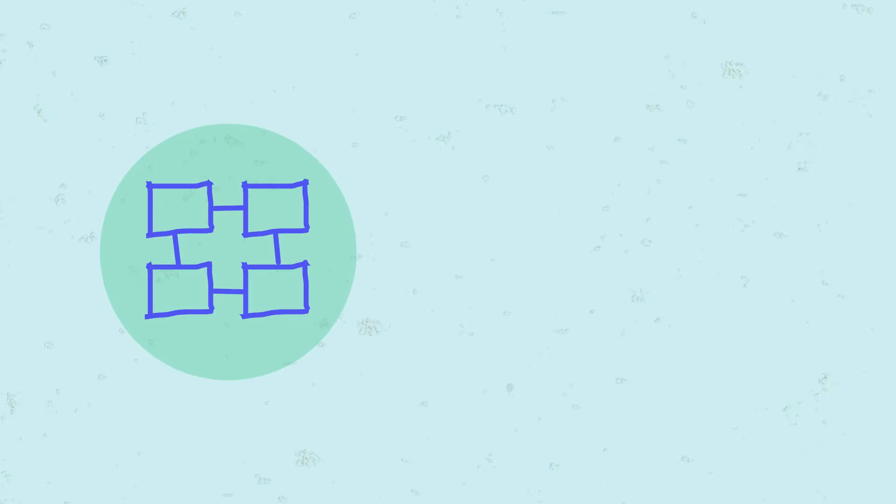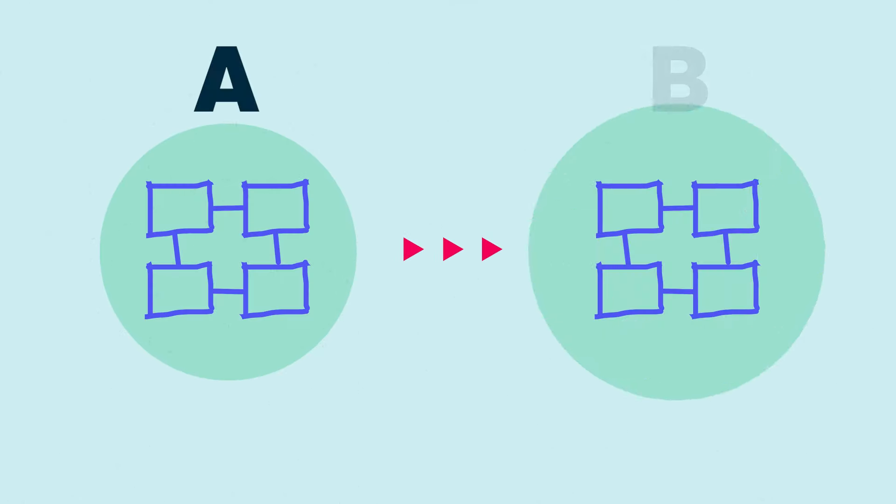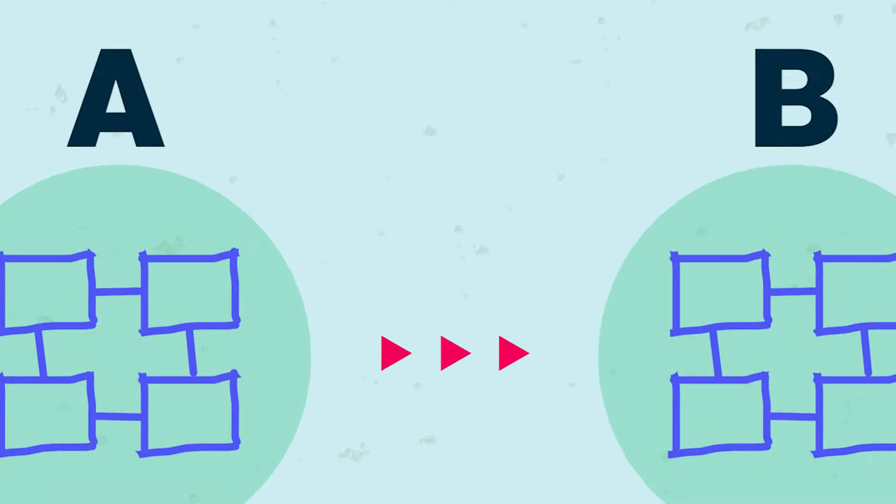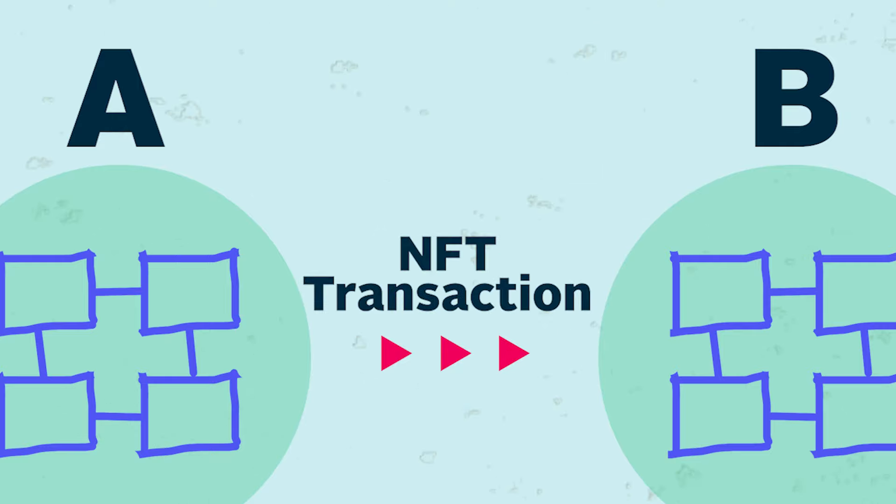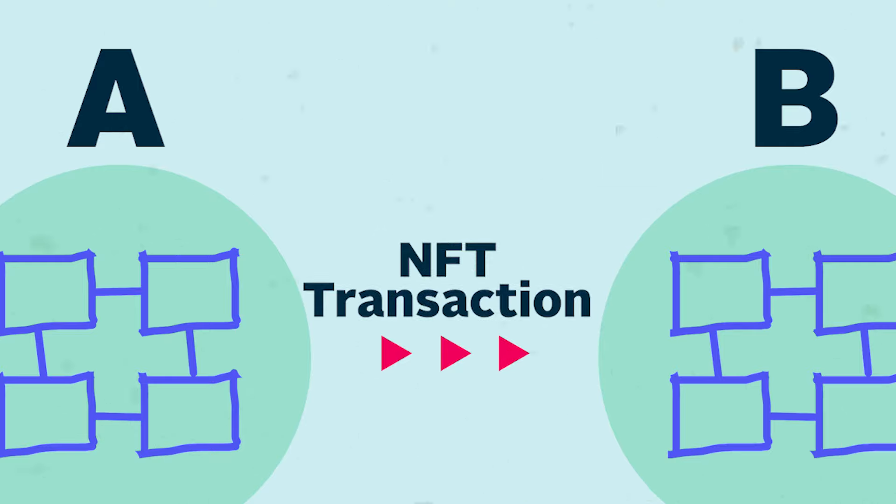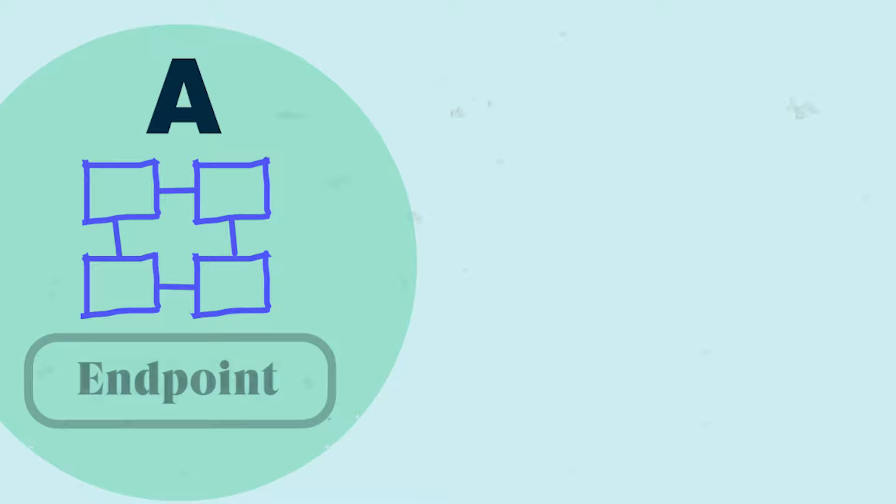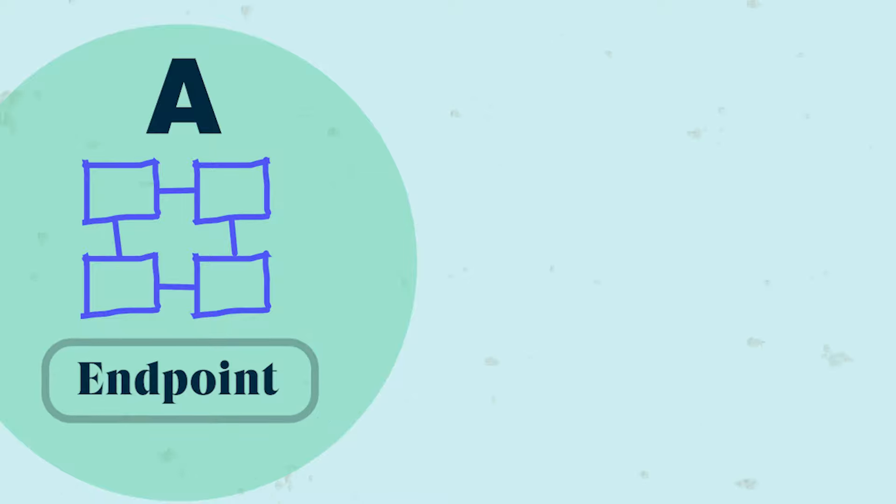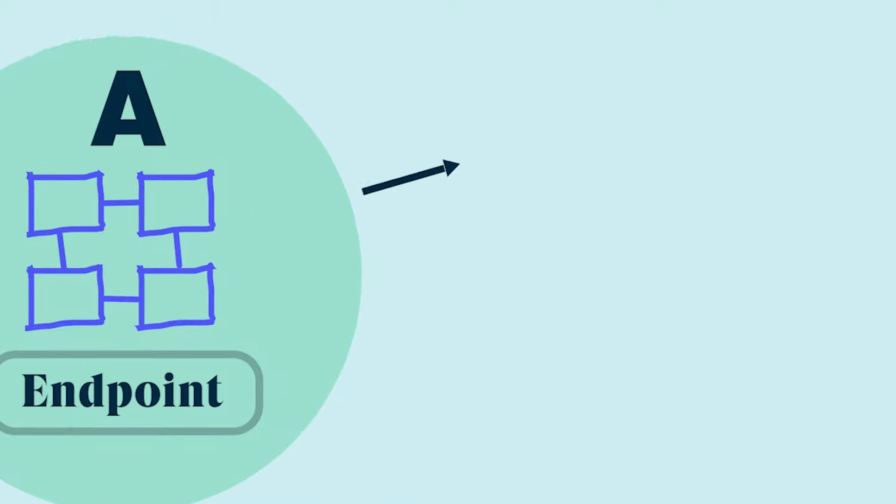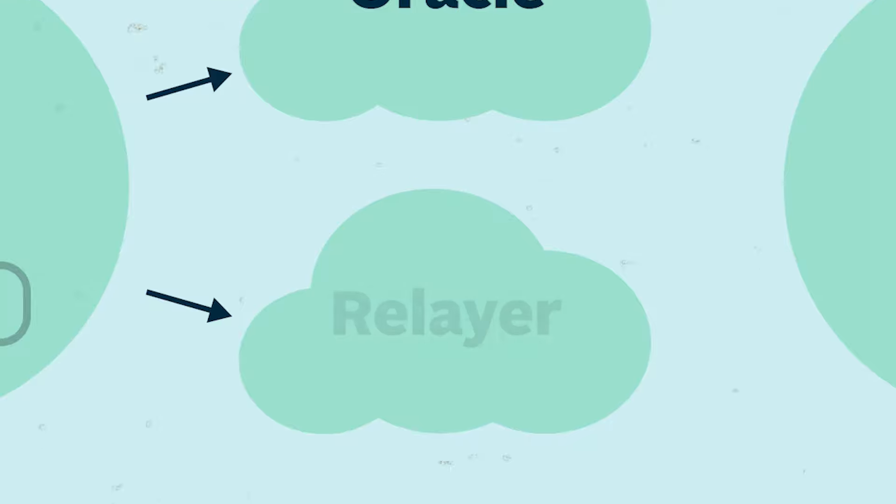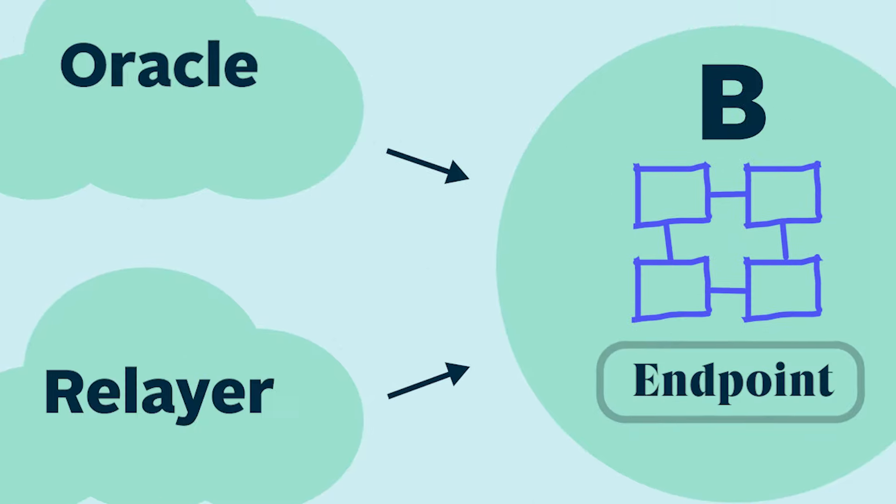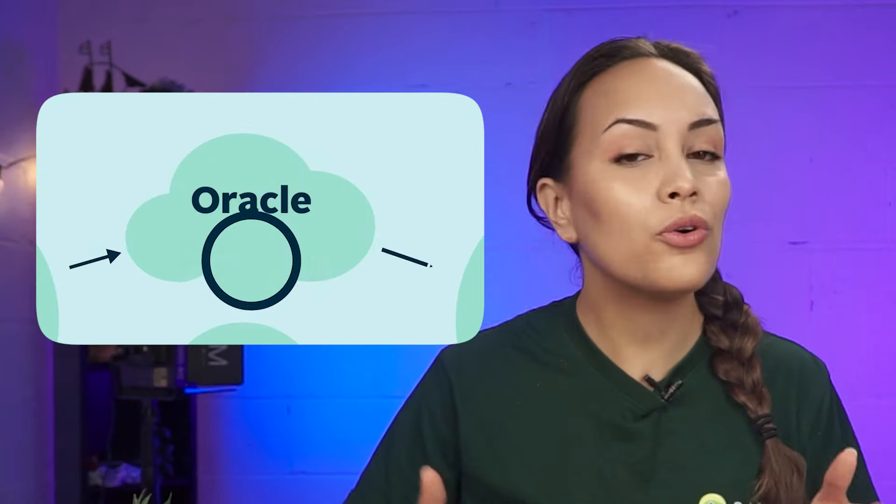Let's take this simple transaction to see how these components work together. Say you want to send information from Chain A to Chain B, this could be a cross-chain token swap, a cross-chain NFT transaction, or even a cross-chain vote. Once you initiate the transaction, its details will be sent to the Layer Zero endpoint on Chain A. This endpoint sends the transaction details to the Oracle and Relayer, which notify Chain B that you want to make a transaction.